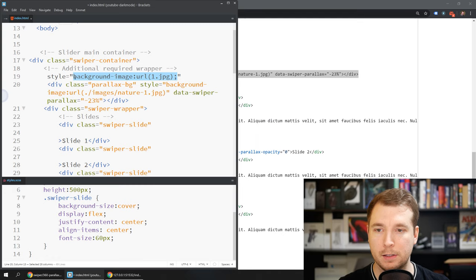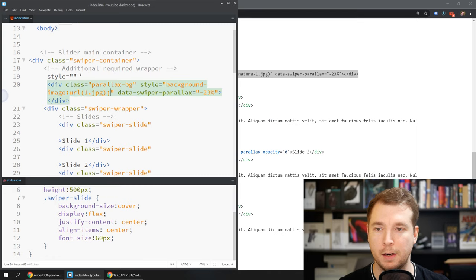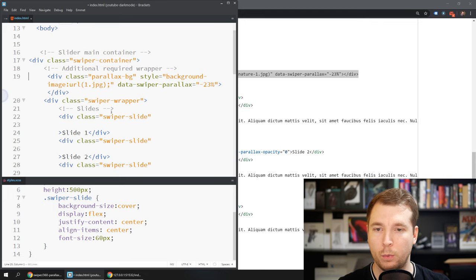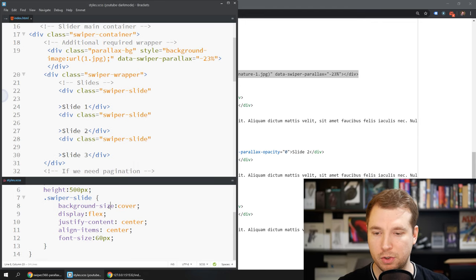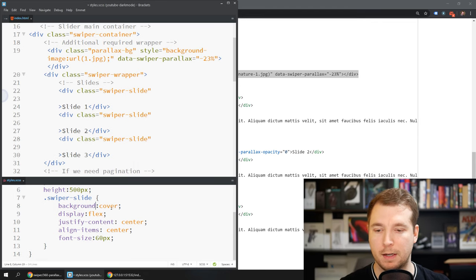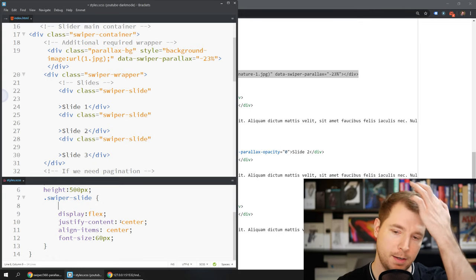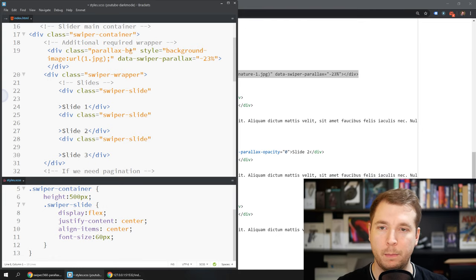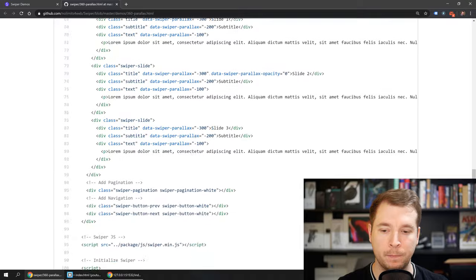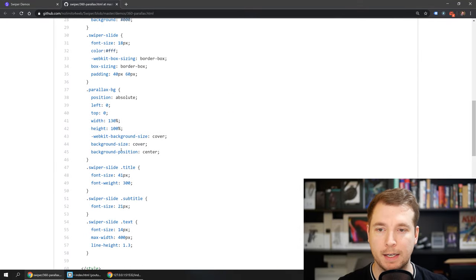In our case we're just going to use the background image we set earlier which is just over here. What we'll do after that is make sure that the background color here for this doesn't have a single color set. That way we'll be able to see the parallax effect that we're creating and finally we'll create some of that styling.